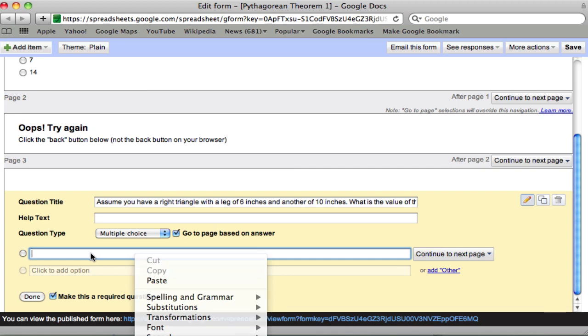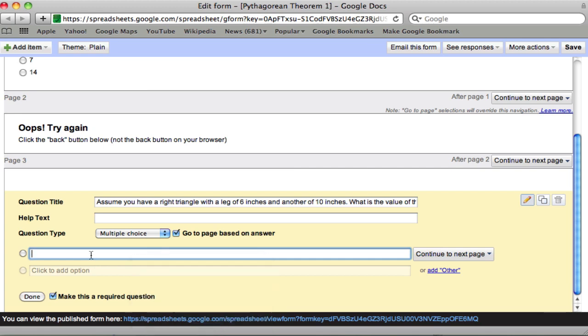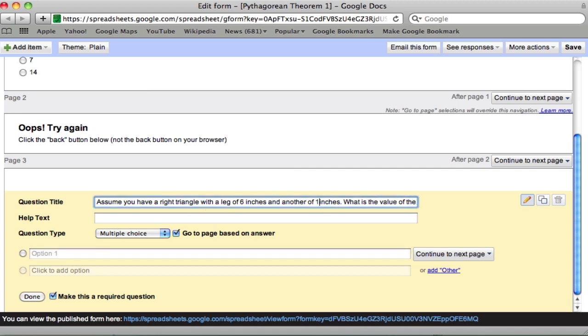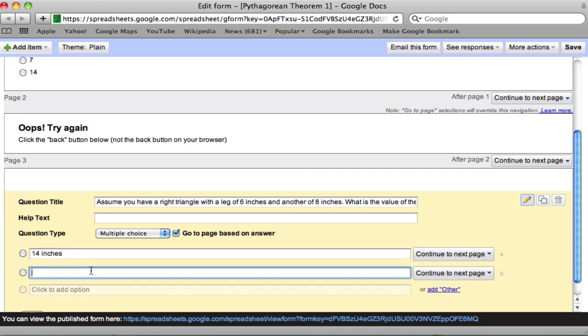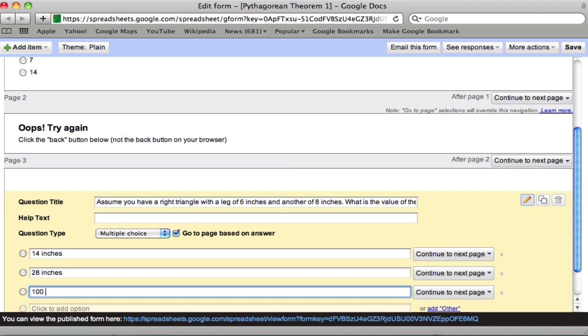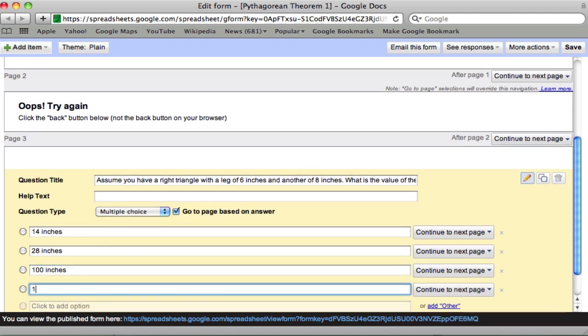So the answer here is 10. We'll put a common mistake first. 16. Where they just add the two legs. Oh, I'm sorry. This should be 8 inches. So the first mistake would be 14 inches. Add those up. Or double the 28 inches. 100 inches if they forget to take the square root. And then 10 inches.